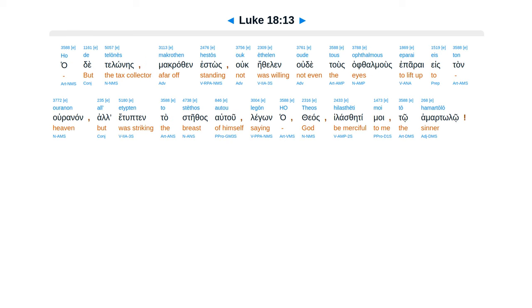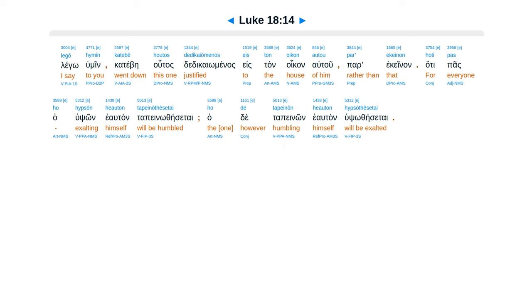Ho de telōnēs makrothen hestōs ouk ēthelen oude tous ophthalmous eis ton ouranon eparai, all' etypton to stethos autou legōn, ho theos, hilasthēti moi tō hamartōlō.